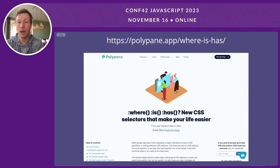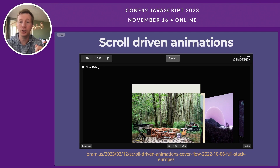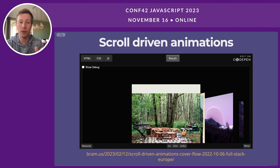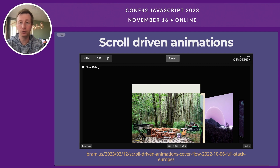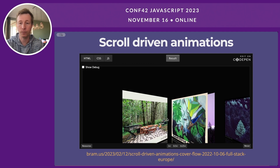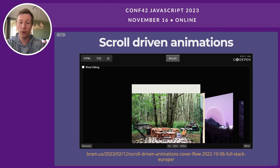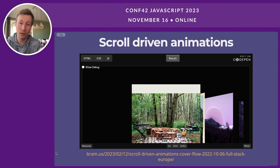As a last example, scroll-driven animations are now available in Chromium. They let you link CSS animations to scroll positions. Previously, any animation on scroll or parallax effect required JavaScript — for example the GreenSock library. With the scroll-driven animations spec, you can do all of that in CSS with no JavaScript at all. If you want to learn more, check out brem.us, a blog with a ton of cool scroll-driven animation examples.